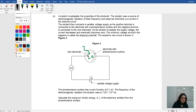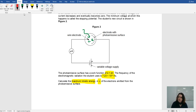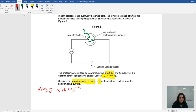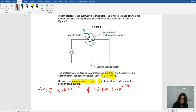The photoemissive surface has a work function of 2.1 electron volts, and the EM radiation has a given frequency. What is the maximum kinetic energy in joules? If you ever see electron volts, first convert to joules by multiplying by 1.6 times 10 to the minus 19. So the work function is 2.1 times 1.6 times 10 to the minus 19, which gives 3.36 times 10 to the minus 19.